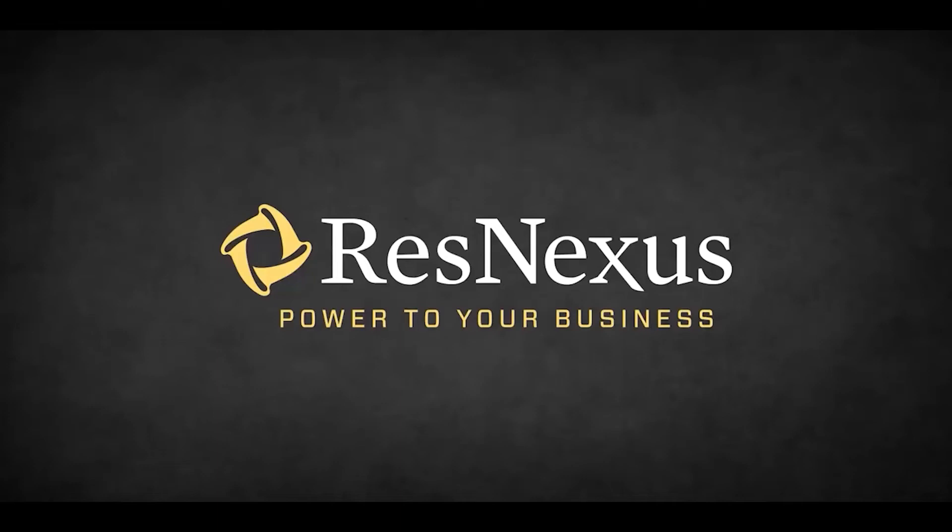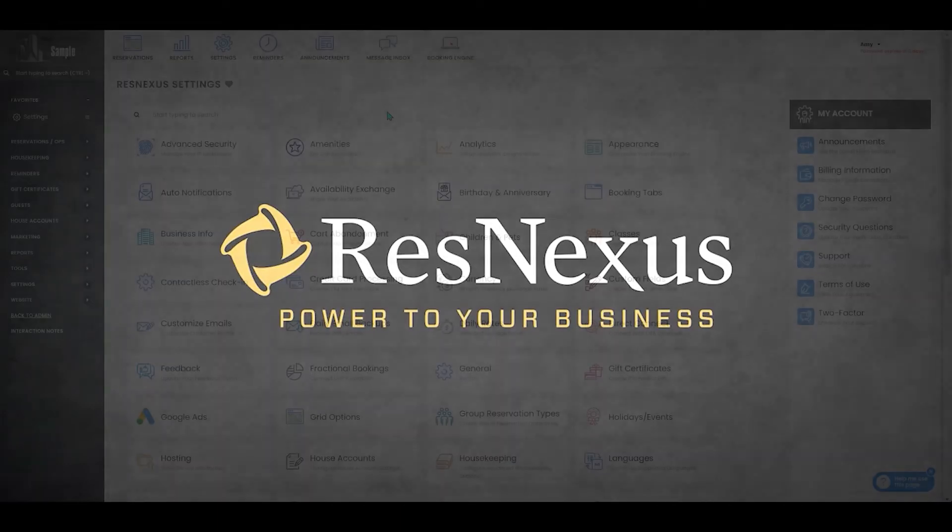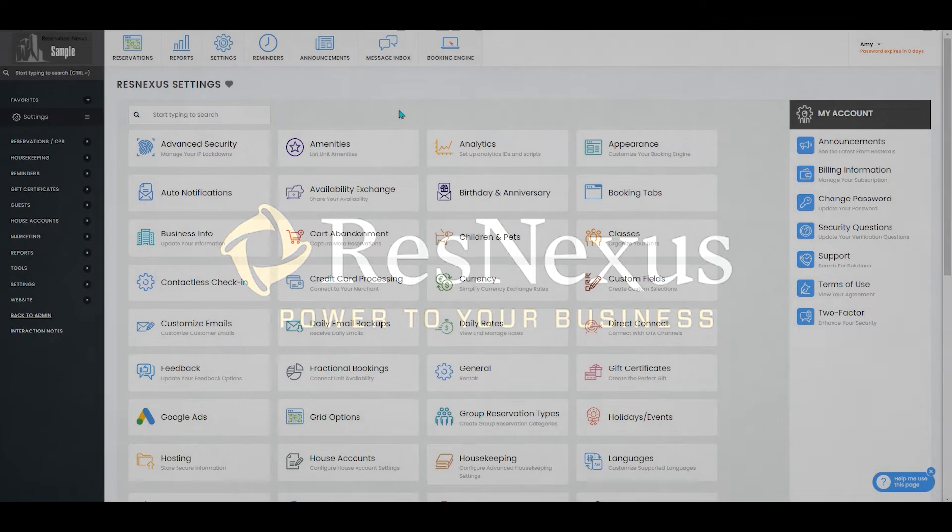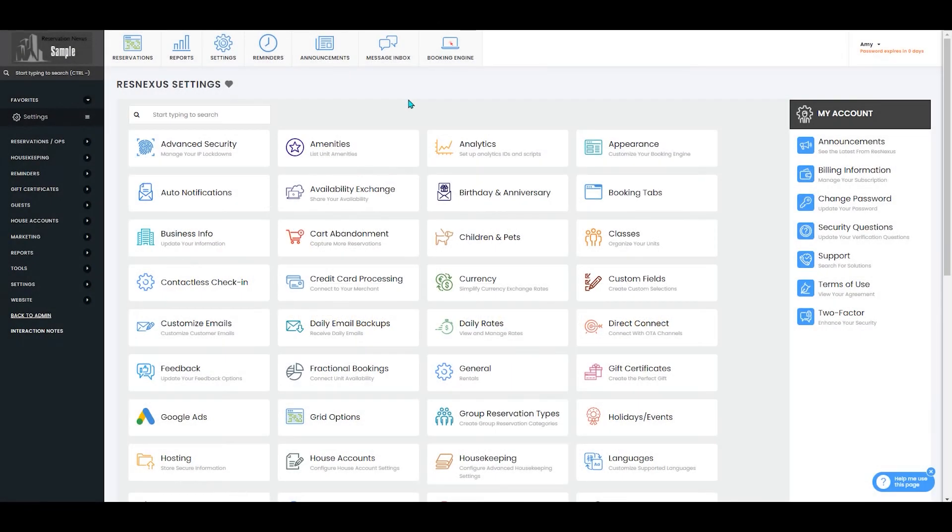Welcome to ResNexus! In this video we're going to cover how to set up a special daily rate. Once you've signed into ResNexus and navigated to your settings page you've got two options. You can set up the special rate directly from your unit or from the daily rates option.